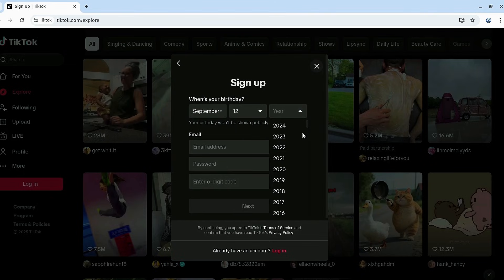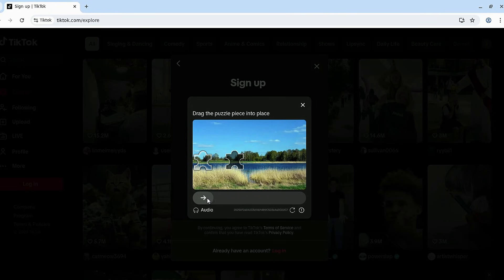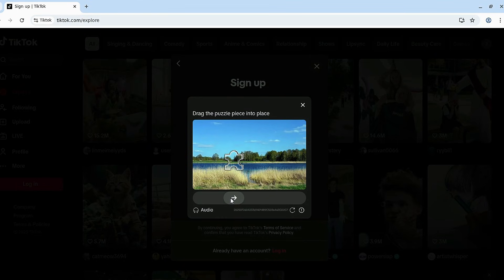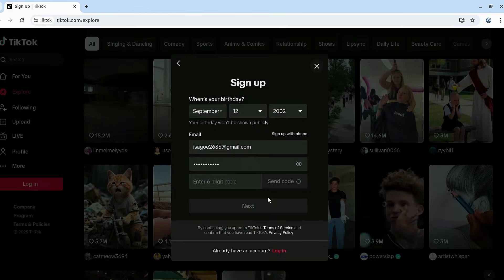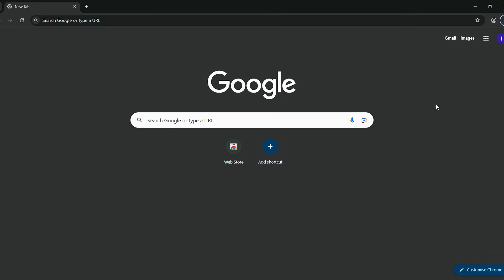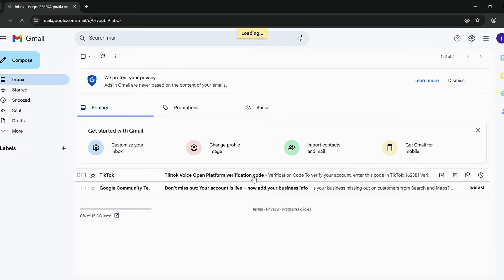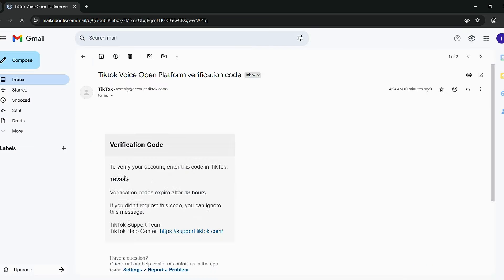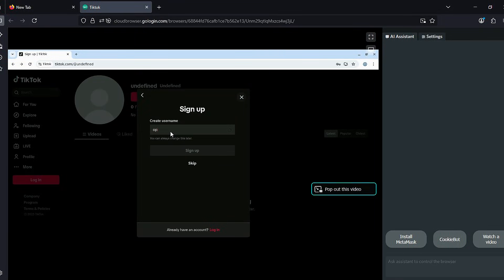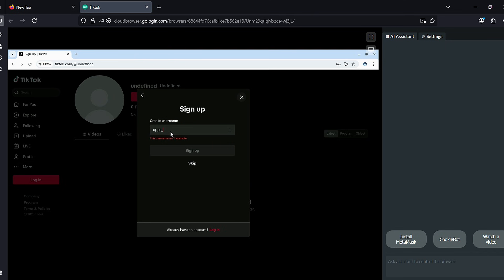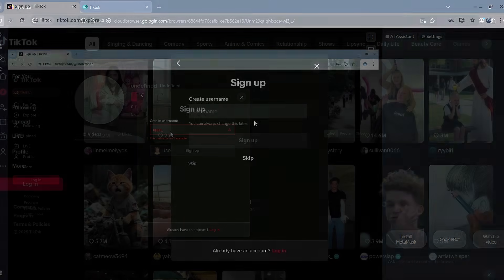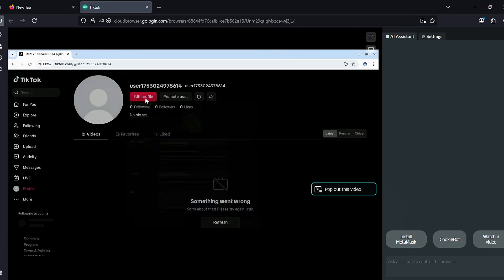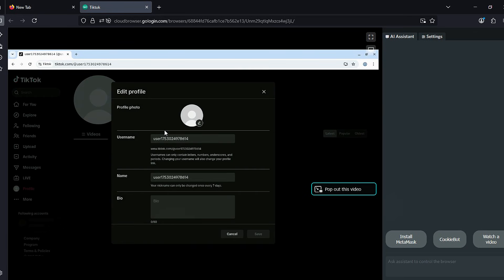Use a real email, either one you just created or one that hasn't been used for TikTok before. Click Send to receive a verification code in your inbox and then enter it into the form. After verifying, you'll be prompted to set a username. If your chosen username isn't available, don't worry, just hit Skip and TikTok will generate one for you.